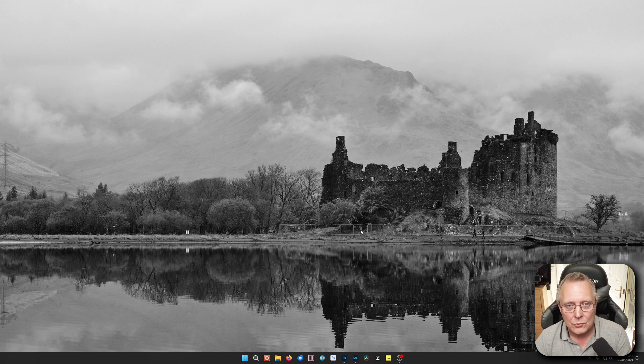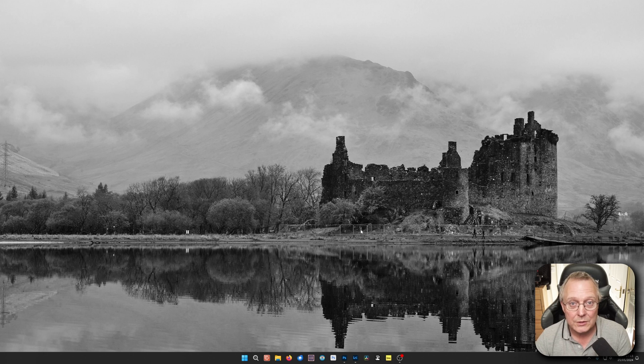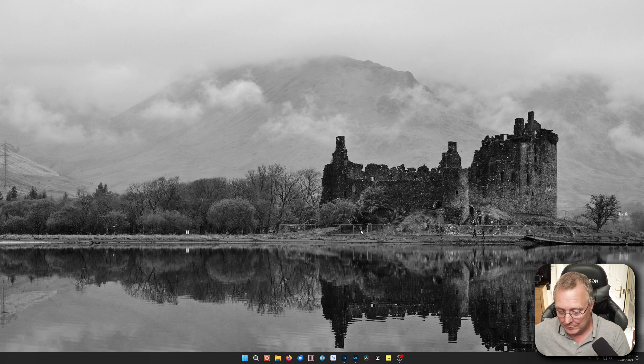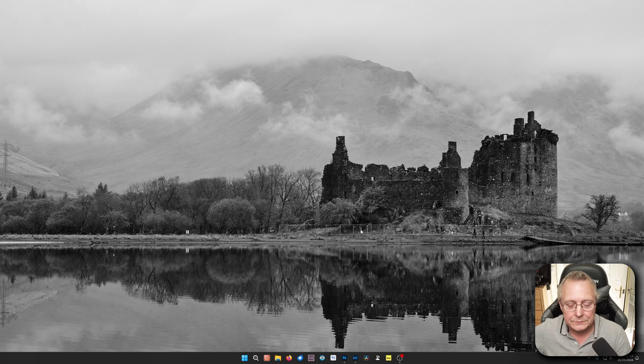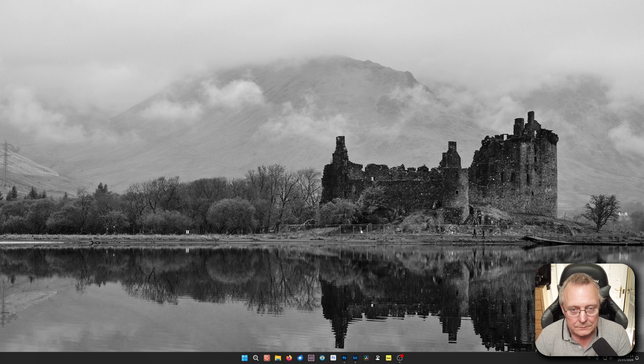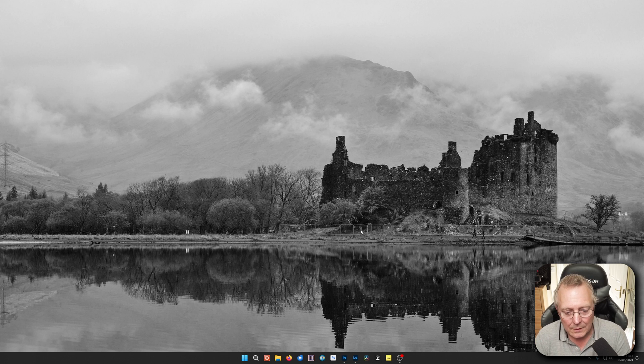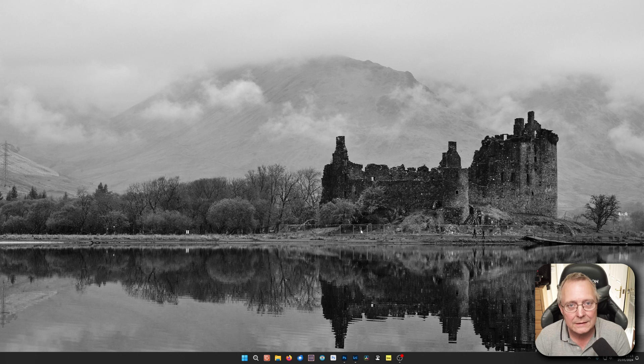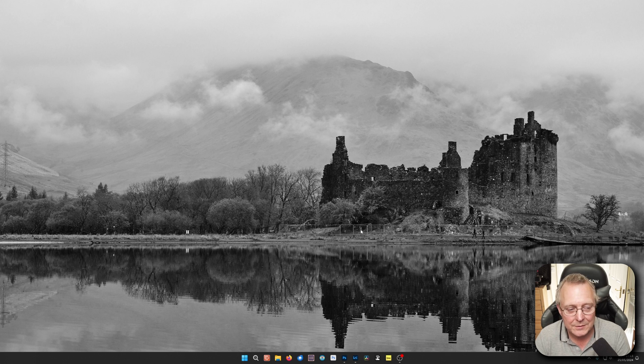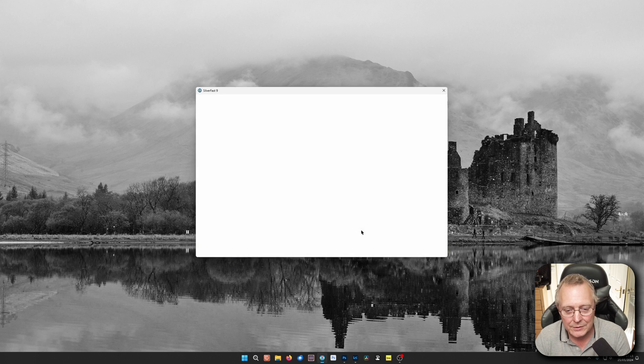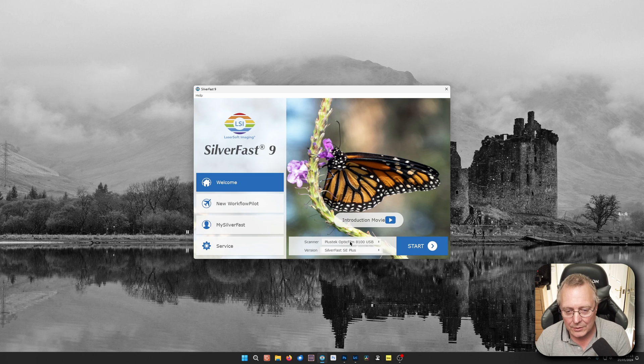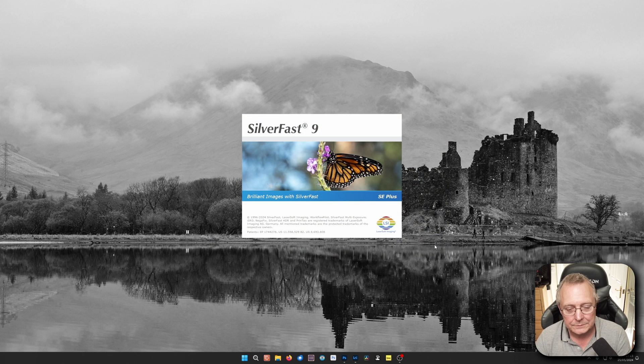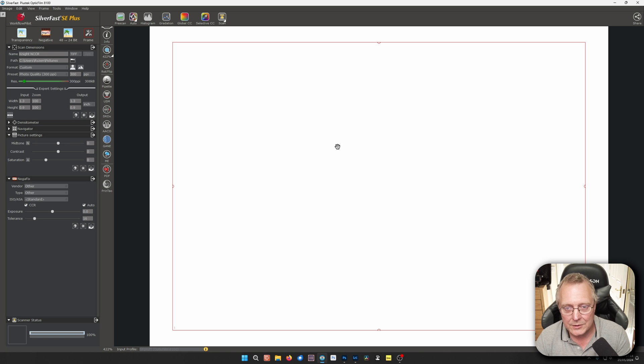So what we're going to do first, we'll start up Silverfast. I've got the actual negative I want to scan in my PlusTek ready to go. Now we'll just start up Silverfast. As I said last time, it's not the fastest program to start. It's found my PlusTek.